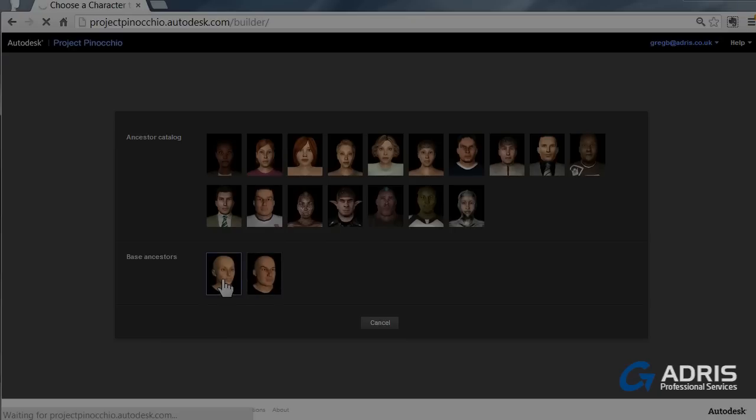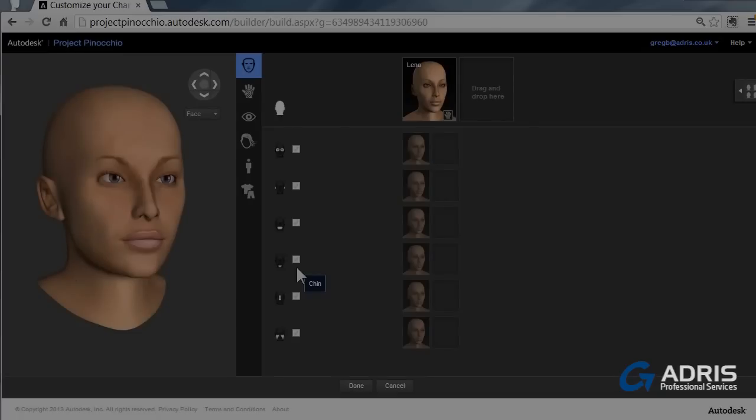So click on the figure that you want, whether it's going to be male or female. And this is the working interface that will allow you to create your Pinocchio figure.